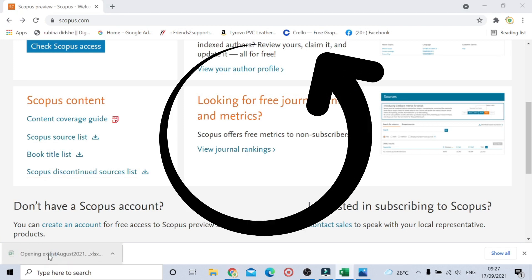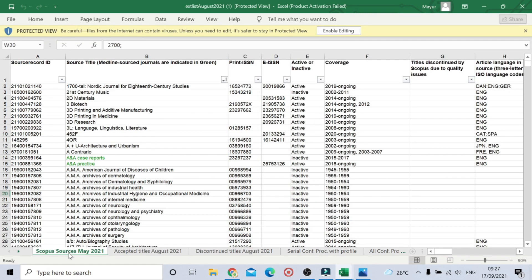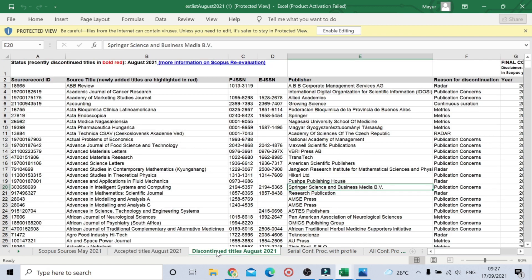I'm going to open the list. Here is the list — you can see there are various options. We have 'Scopus Sources May 2021', Sheet 2 'Accepted Titles 2020-21', and here is the sheet we are going to discuss today: 'Discontinued Titles August 2021'.